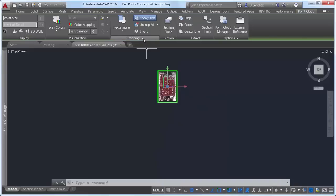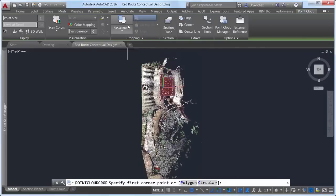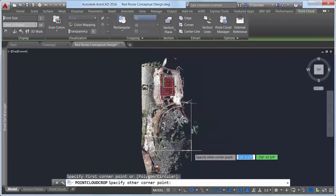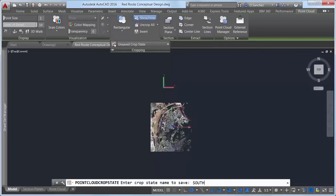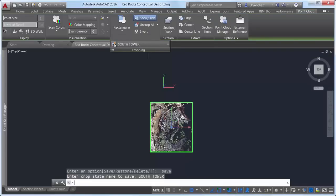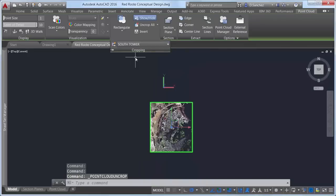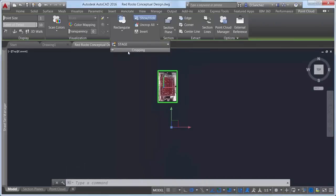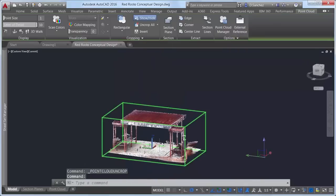In AutoCAD 2016, you can now save your different crop areas as named crop states to easily restore them at a later time. Crop states maintain the cropping boundary of the point cloud, as well as the visibility of scans and regions displayed in the Point Cloud Manager when the crop state is created.